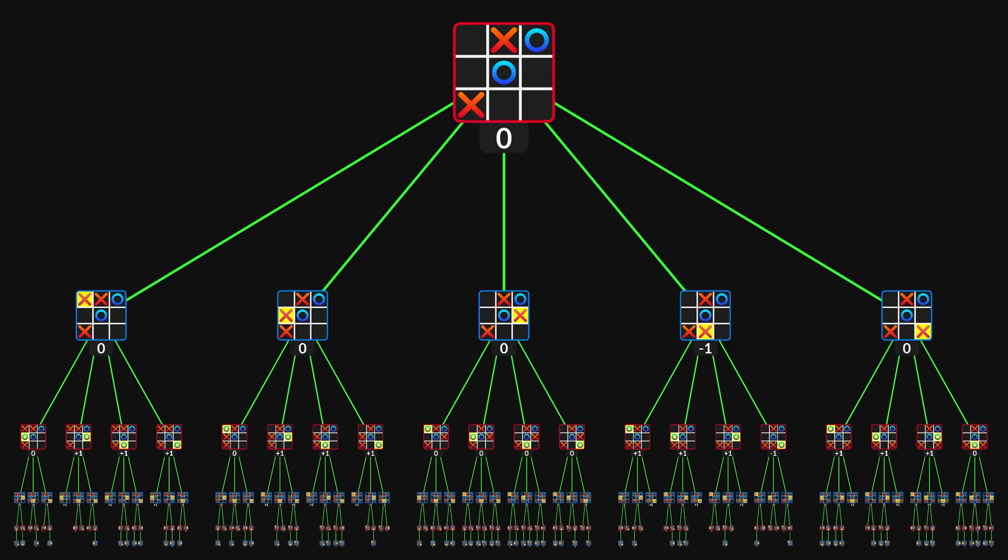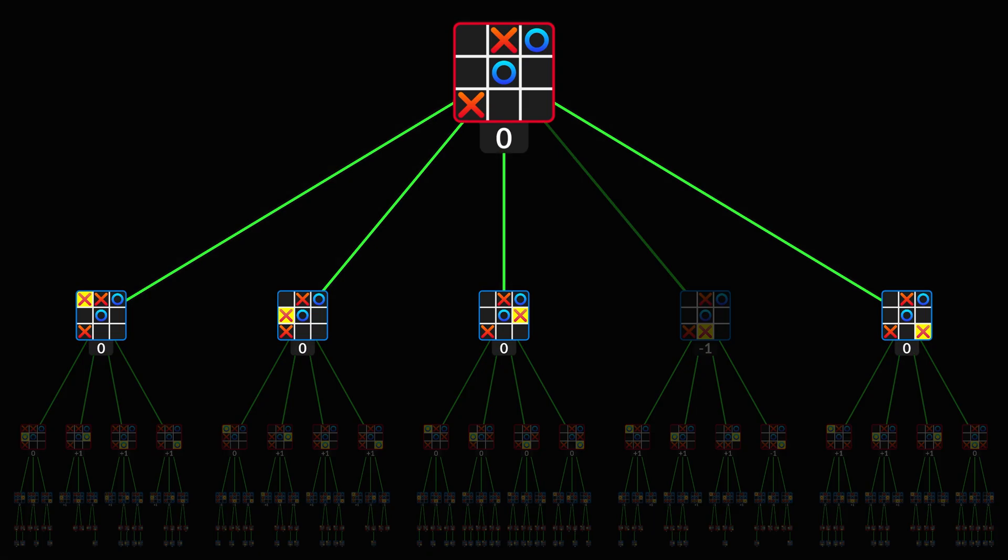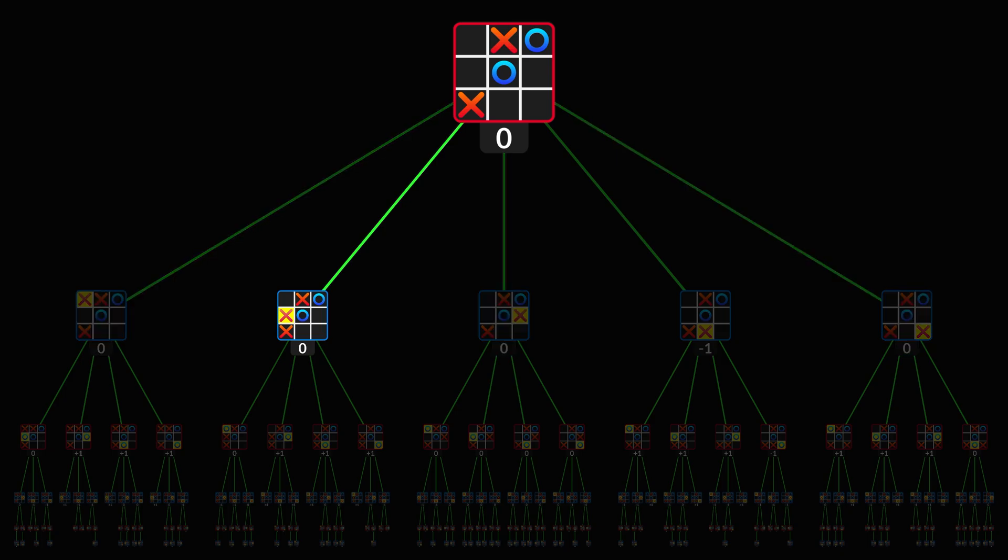This time, however, there are multiple moves with equally good values. When this happens, my AI picks randomly between them.